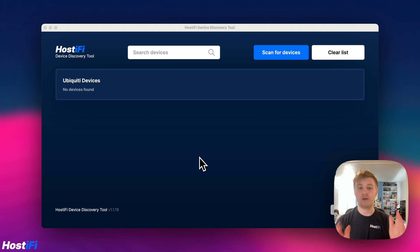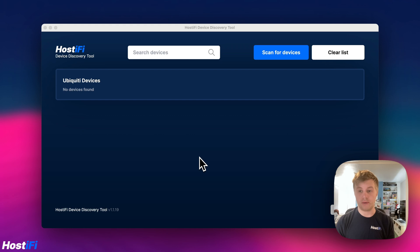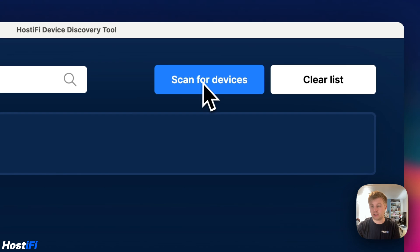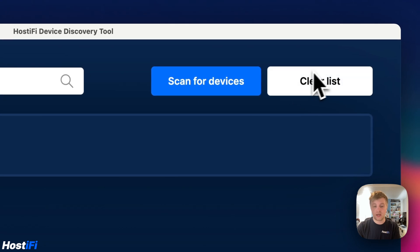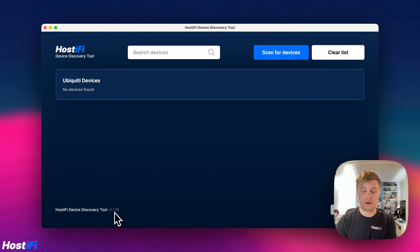So this is a quick demo showing you how to discover devices on your local network and also how to adopt said devices to a UniFi controller. You can see it's running on my macOS machine here. You can scan for devices, you can clear the list, and it tells you down here the version — 1.1.19. There's a link in the video description to our changelog, so we've got a public changelog and you can view what we've been working on over the past few months.